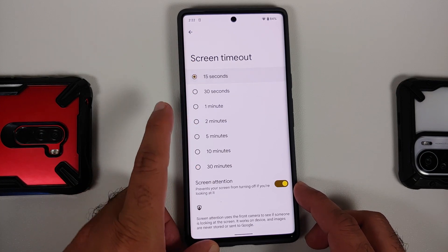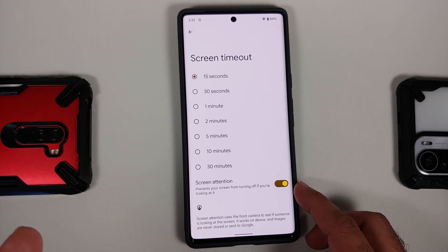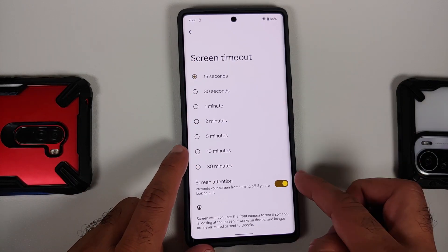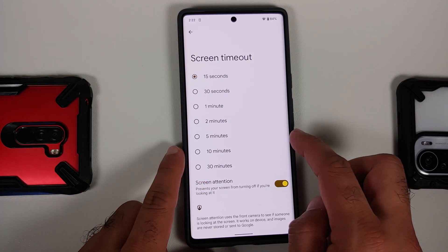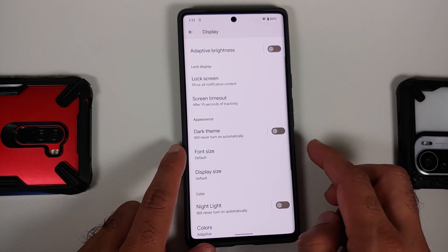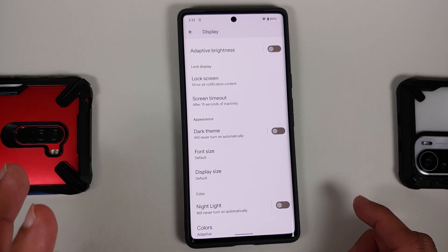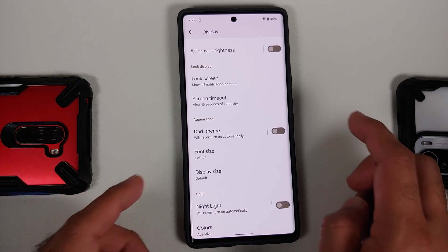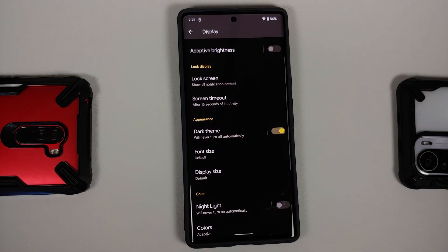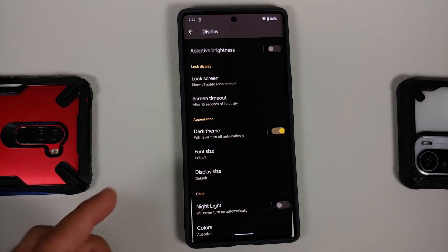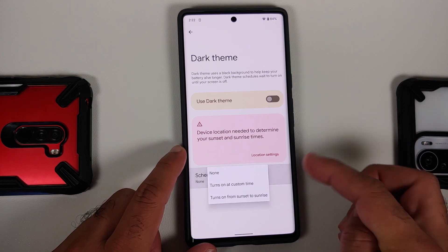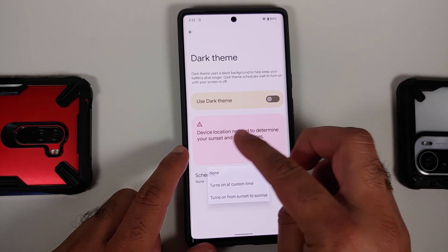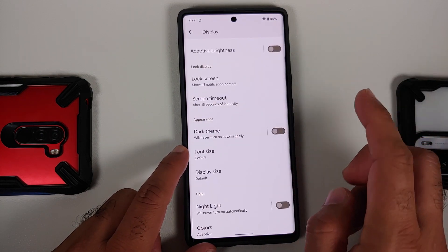Android 12 comes with the option of screen attention, so if you set a timeout of say 15 seconds but are looking at the screen, the timeout will not kick in. Make sure this toggle is enabled and set your screen timeout to a decent number. Another pro tip is to enable dark theme, as dark mode should also give you some battery life improvement.